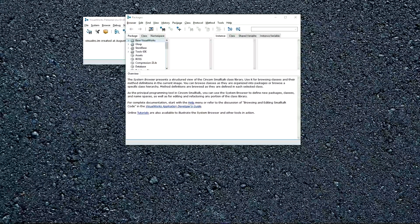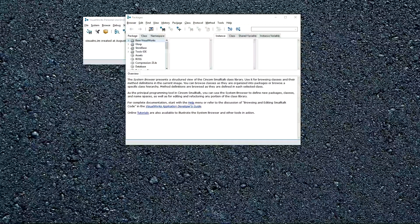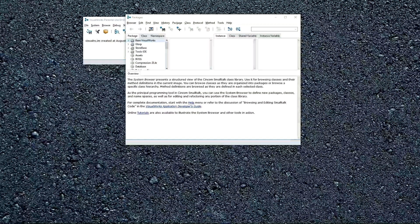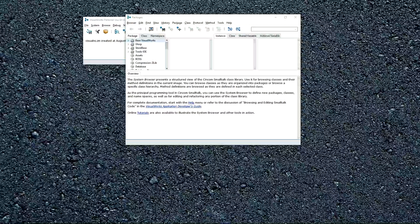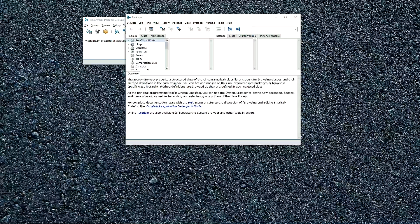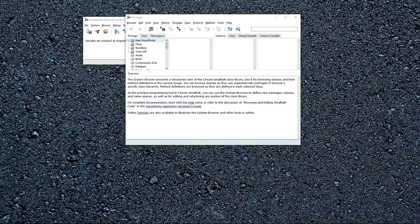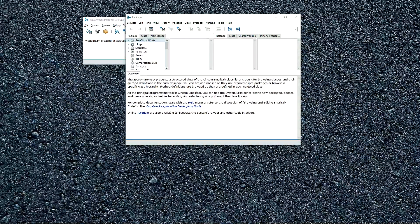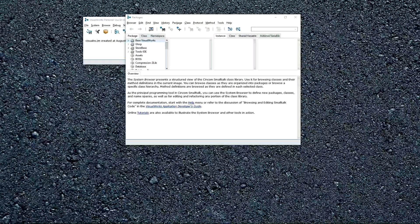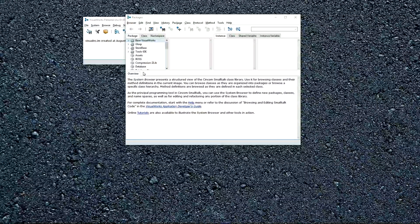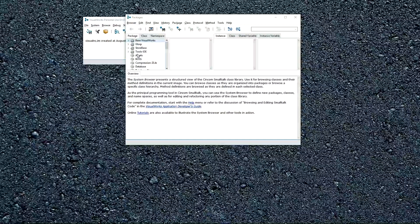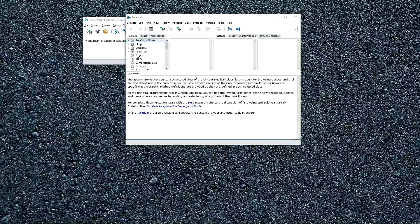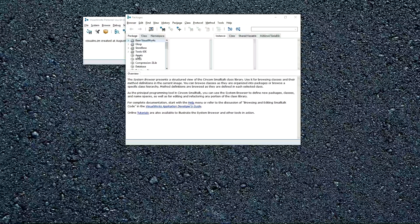A quick comment before we begin. A great thing about Smalltalk from the very beginning is its organization. Not only can you organize your code within objects, which is very powerful, but the environment supports organization. So classes are grouped into packages. Packages can be grouped into bundles. We see the bundles and we see packages here.